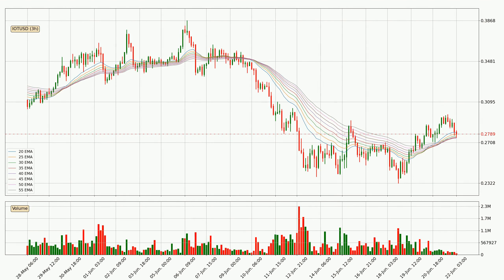Jumping to the three-hourly exponential moving averages, the price is currently in the three-hourly ribbon, so you should see if the ribbon could hold support, currently at around 27.5 cents. However, the ribbon is compressed, which means the current trend is not very strong and a trend change could be expected.